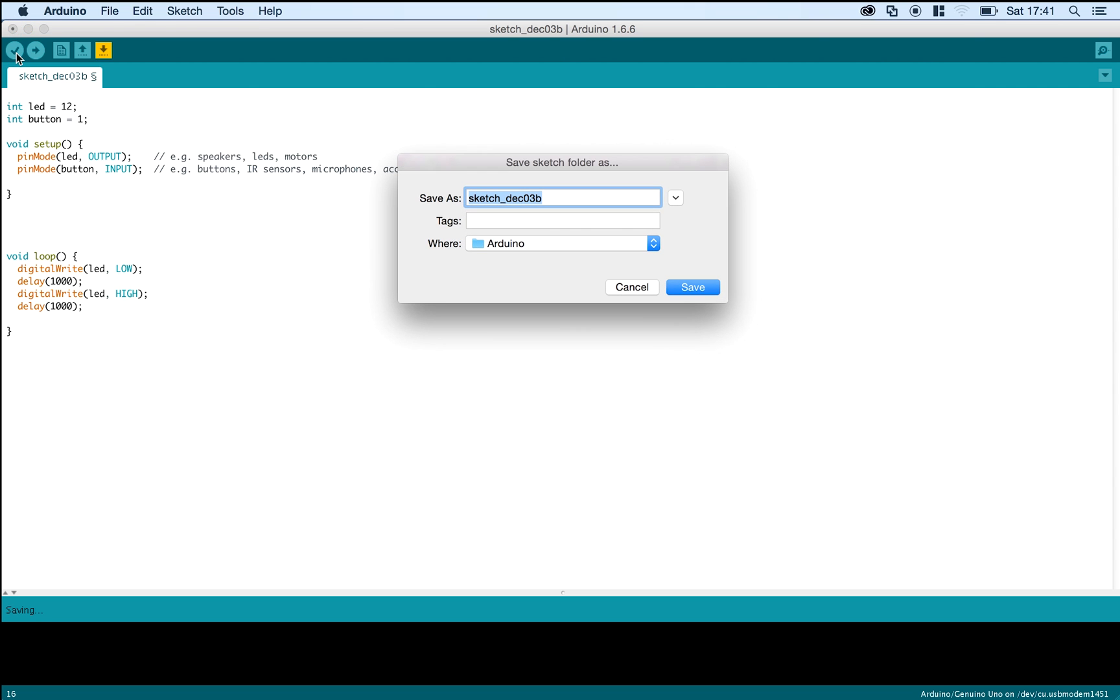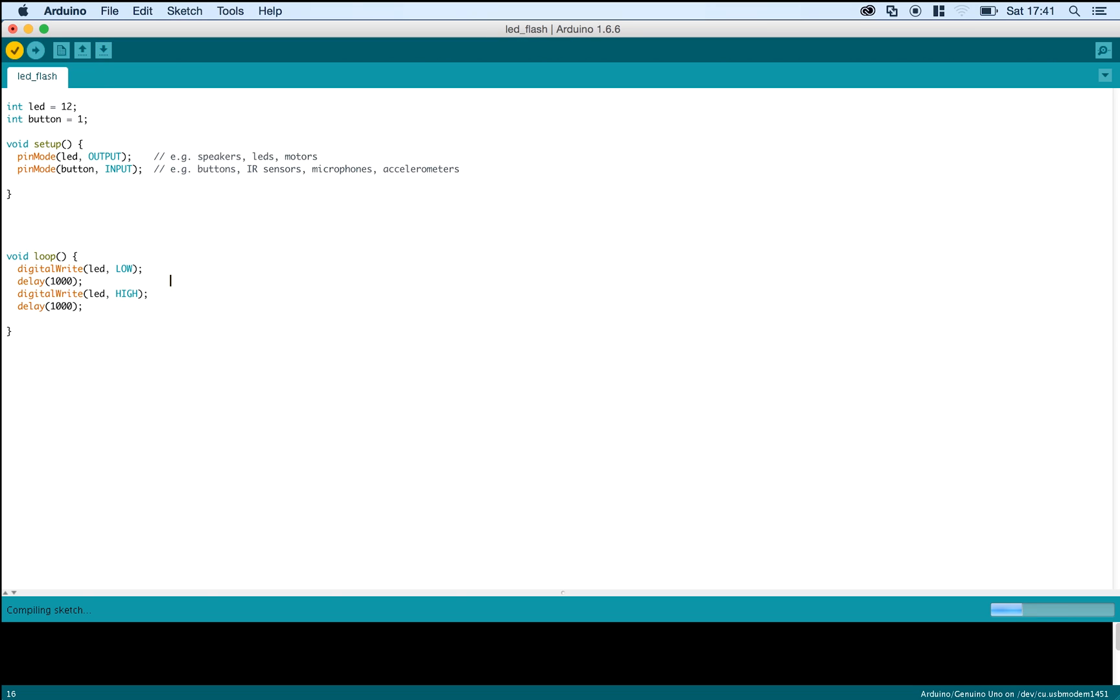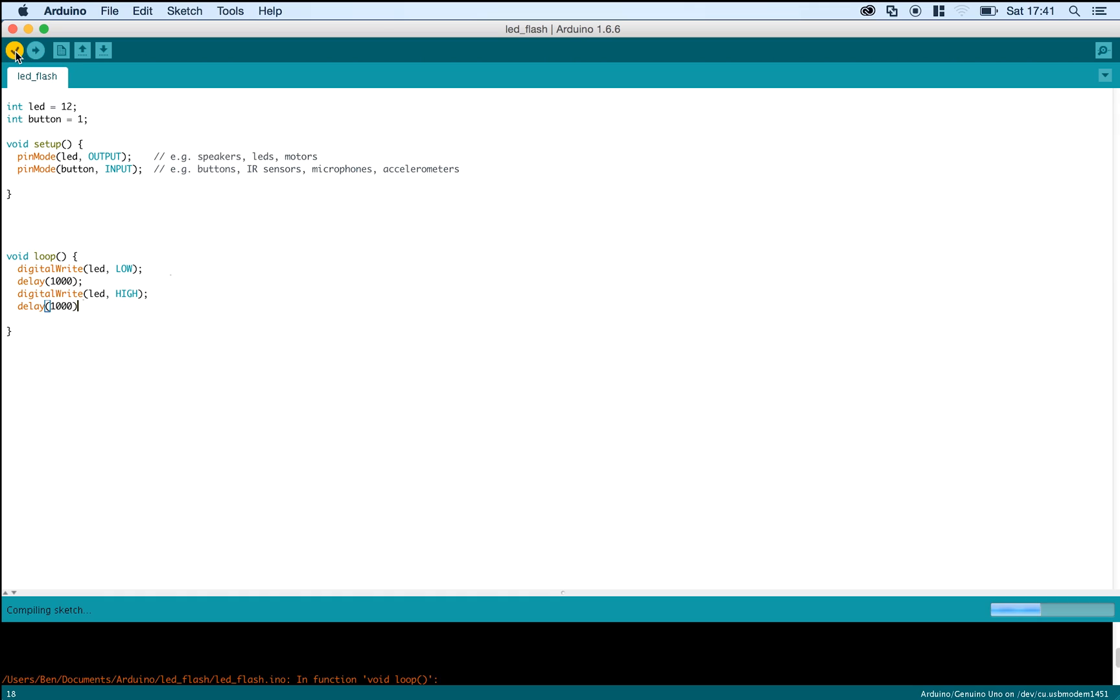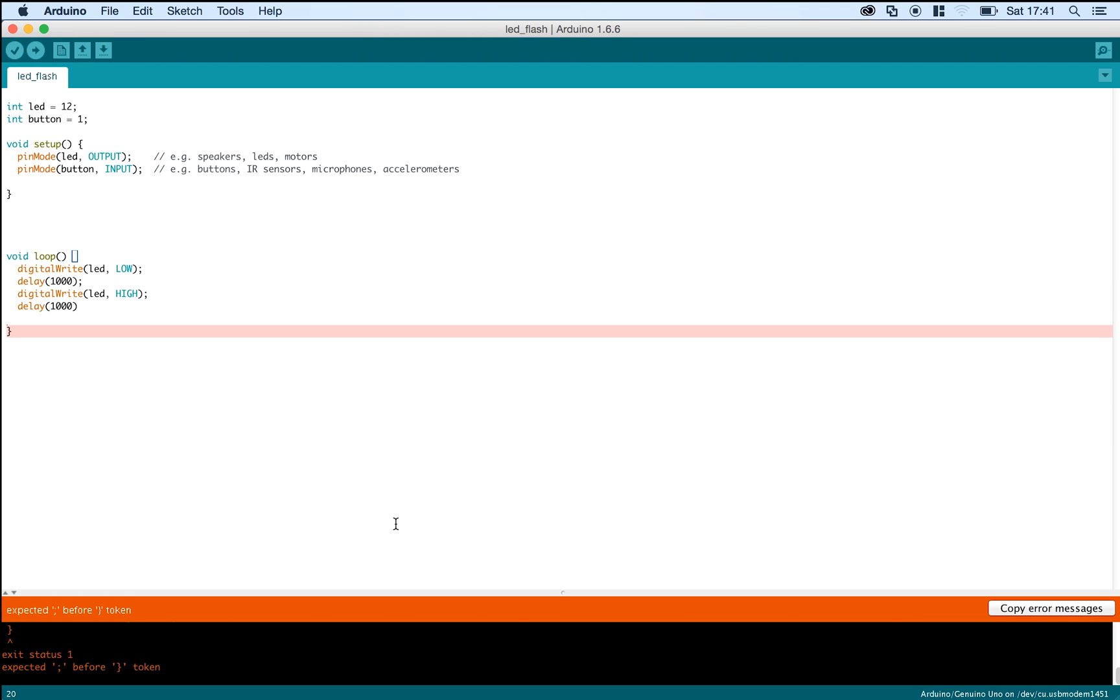Now we've finished writing our little bit of code, we can check it by clicking the tick in the top left hand corner of the screen. It will pop up with this menu asking you to give it a name and just click save. It will compile the sketch and just say done compiling. If you've made a mistake anywhere, the orange bar will pop up like this and it will give you a warning of which error might be occurring. Usually it's things like missing a semicolon, but if it gives you a more complicated error message, just give it a Google and it will probably tell you what you've done wrong.